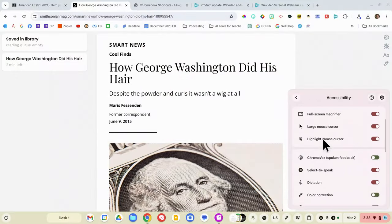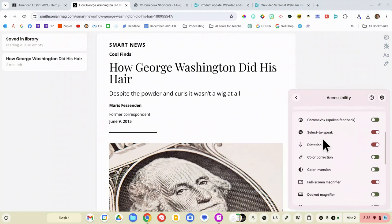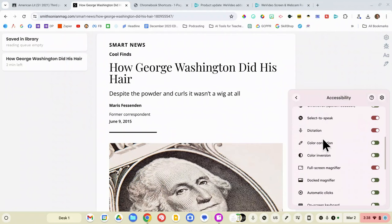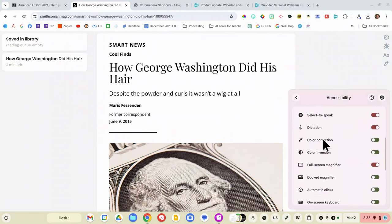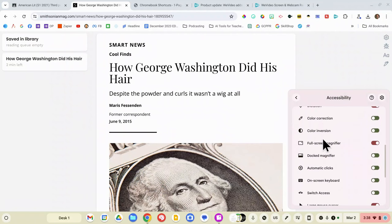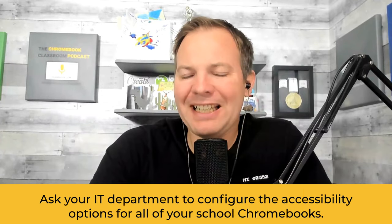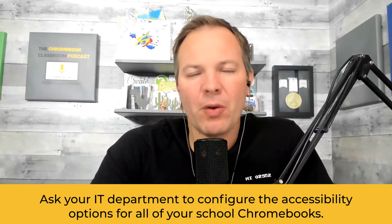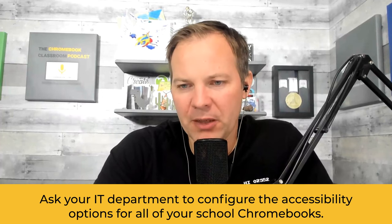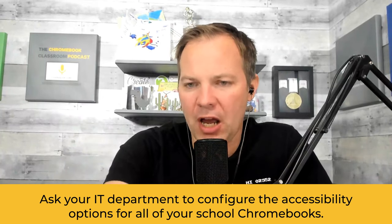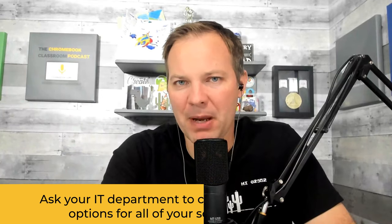Dictation, select to speak, the highlight mouse cursor option, and the full screen magnifier. Now, as you can see, there are a lot of additional accessibility options here as well. And I want to talk about a few of them. I do want to mention that your IT department has the ability to make some changes so that these accessibility features are a little bit easier to access. So like the very first thing we did was turning on this quick settings menu. Your IT department can do that for you so that you don't have to walk every student through that process. At the end of this video, I'll link to some resources for your IT department that you can send them so they can fix that.